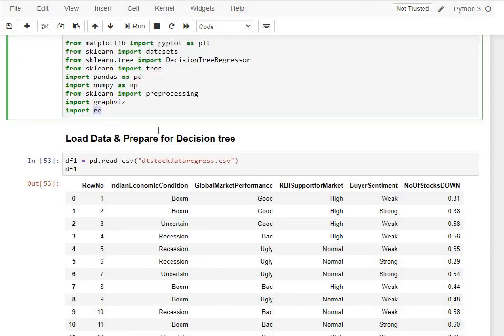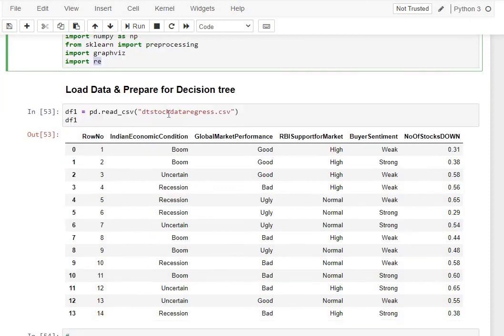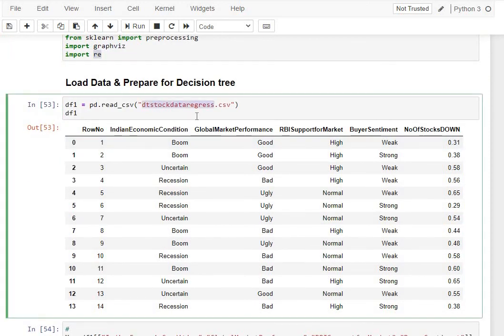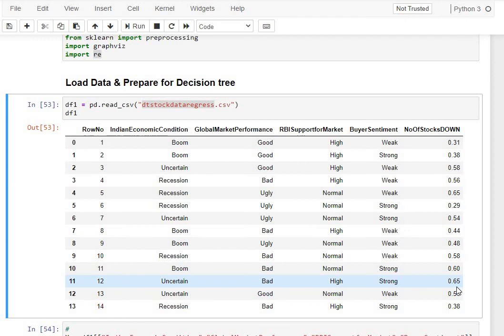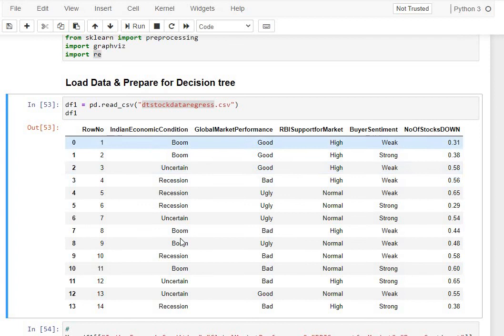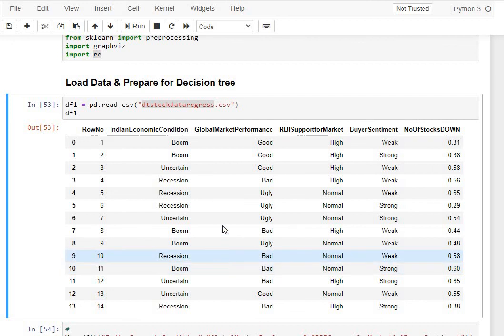Let's load a very simple regression tree data set that we have cooked up. In this particular case, we're getting it from this file, DT stock data regress, and it has four features: the economic condition, global market performance, RBA support, buyer sentiment, and then this last feature, number of stocks down, is our regression target. As you can see, it's all continuous values. The rest of all the features, I've intentionally kept them as categorical features, so that we will have to encode them before being used by sklearn DT regressor.